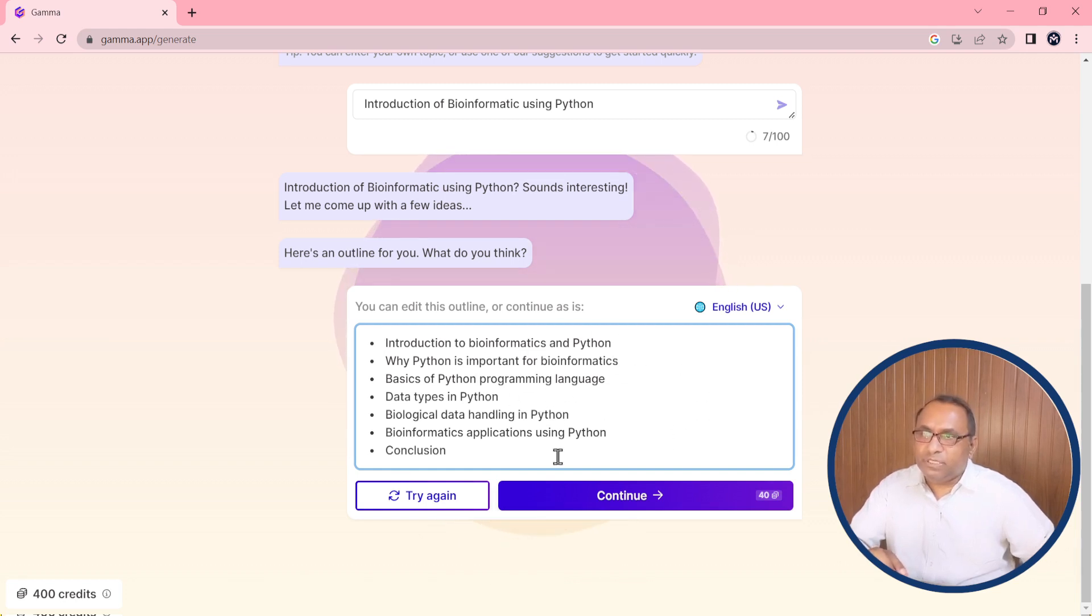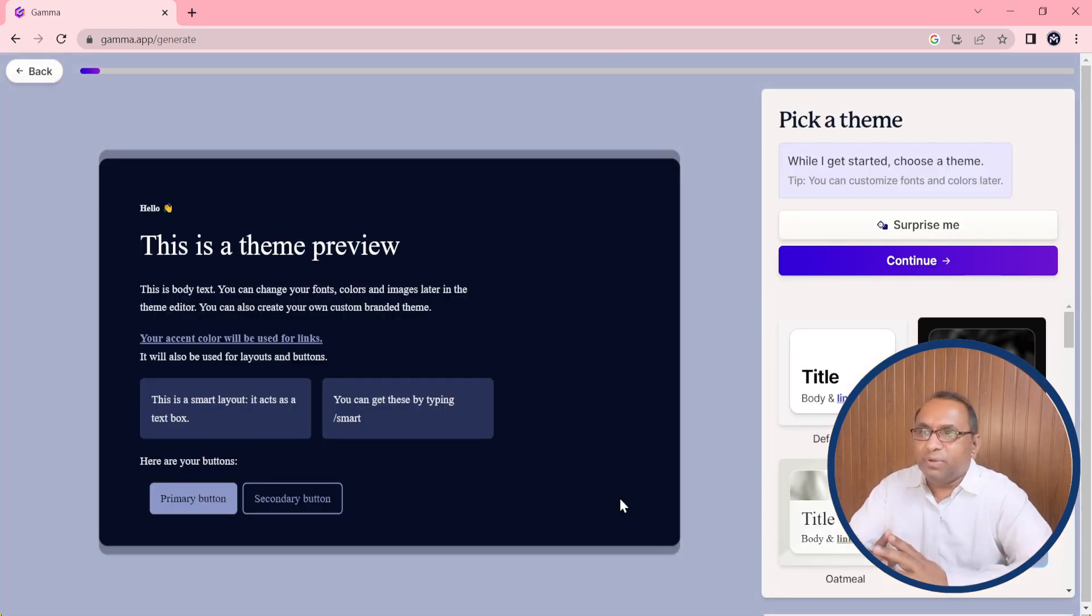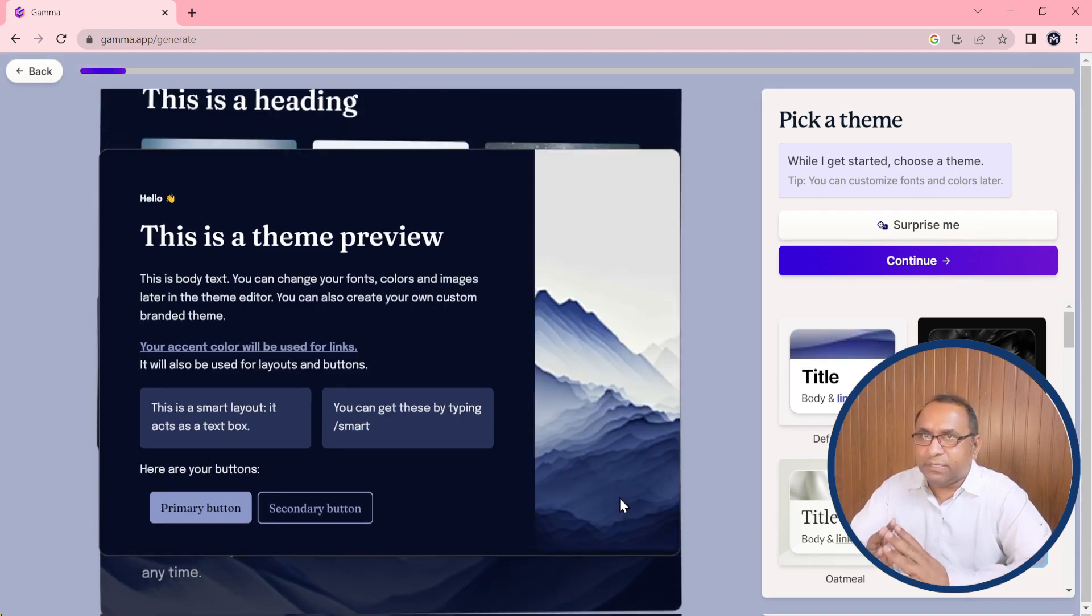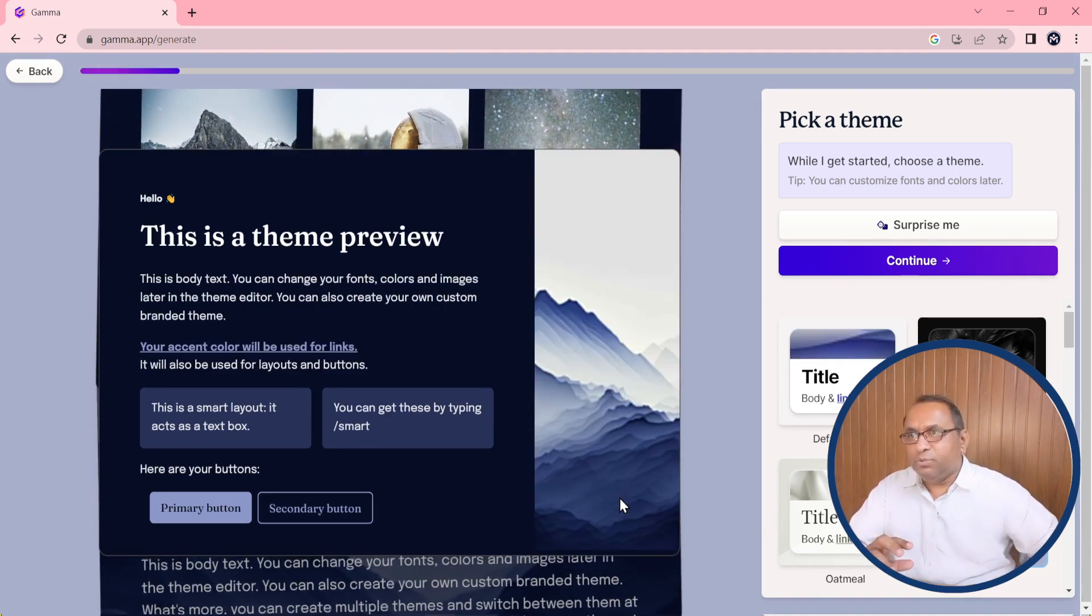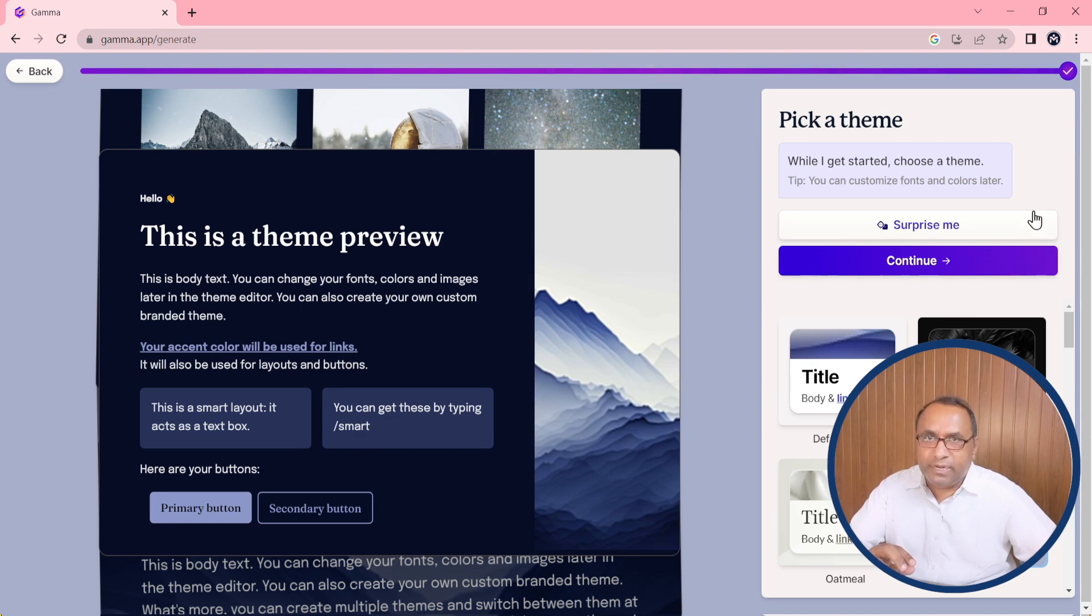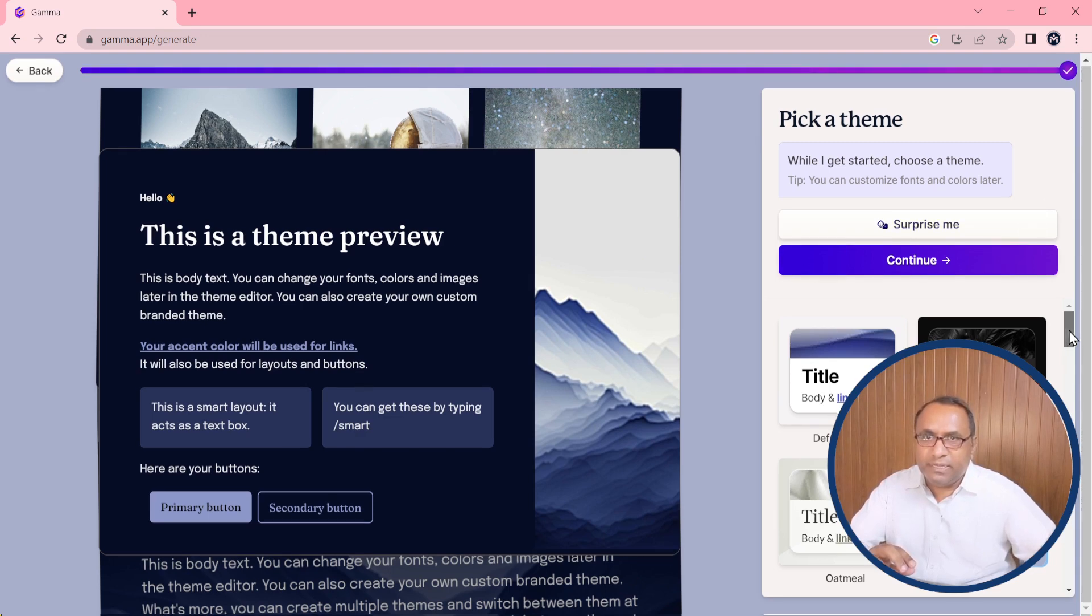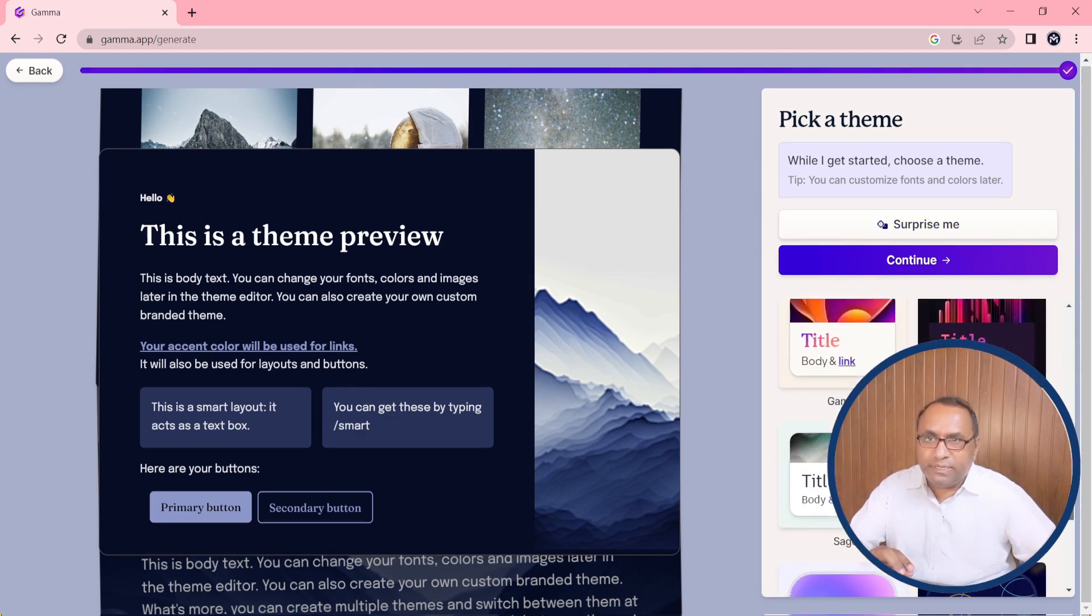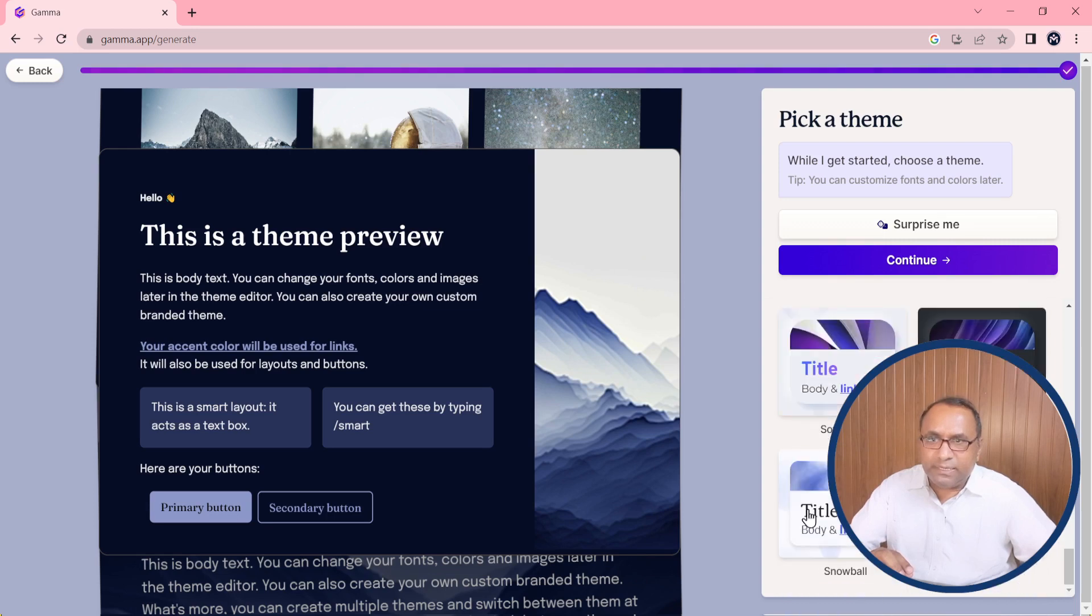When you will click on continue, there are some templates and themes there. You can choose anyone according to your desire. So I am choosing here the theme. I select this theme.